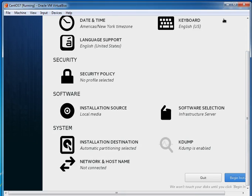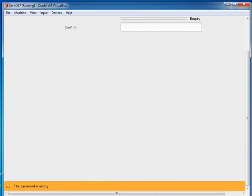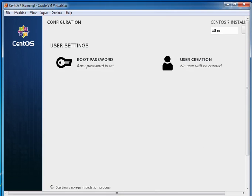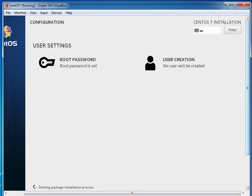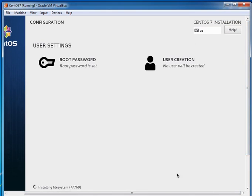Scrolling down — you'll always see resolution issues with VMs. I'm clicking Begin Installation. Installation has started. Let's set the root password — set it according to your standards; I'm setting a simple one since this is a lab setup. Clicking Done. The installation is ongoing; with the bunch of packages selected it will take about 10 to 20 minutes. I'll pause the video until it finishes.